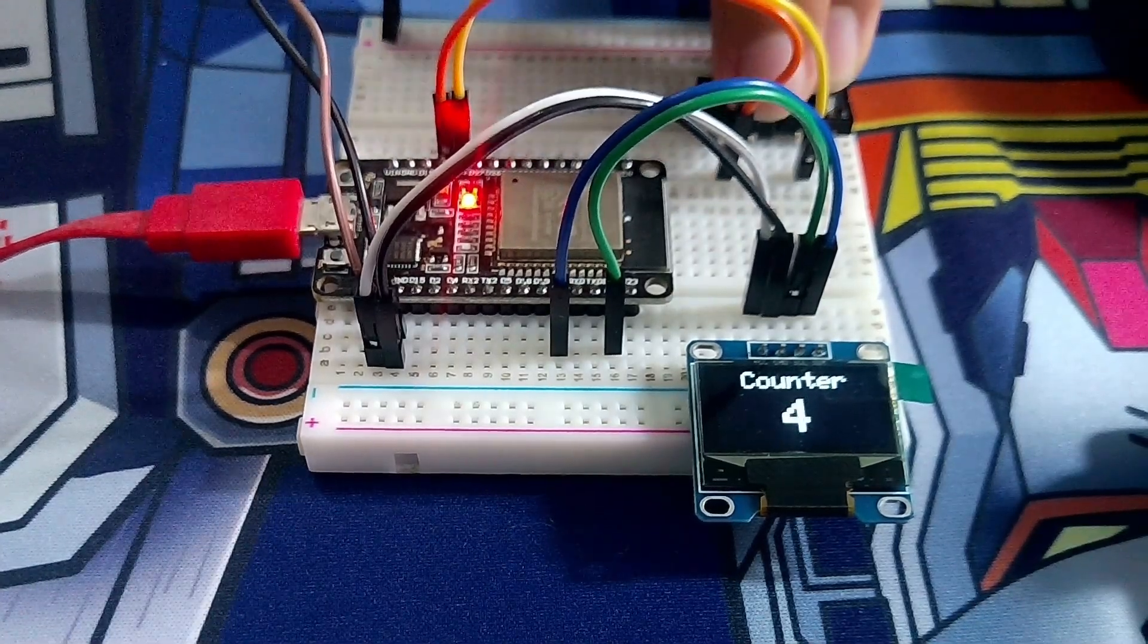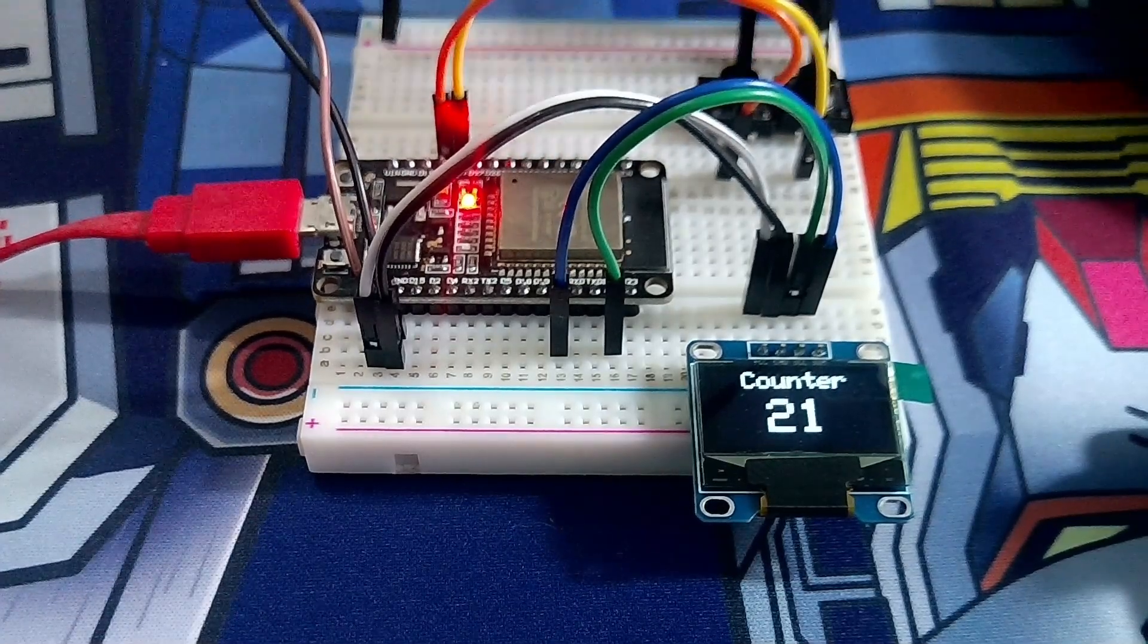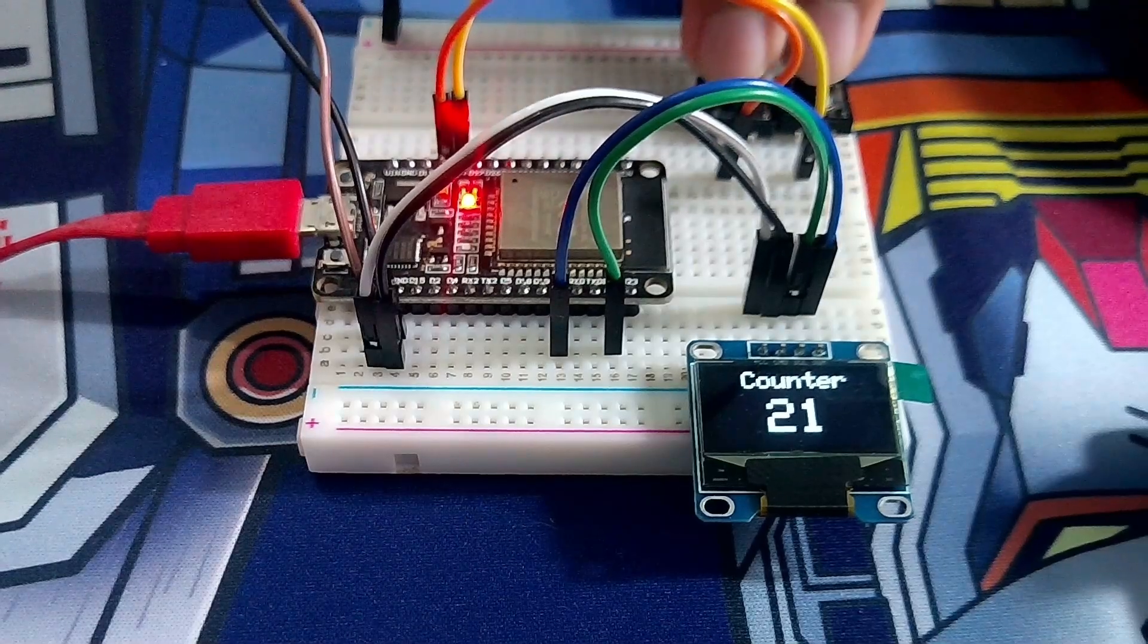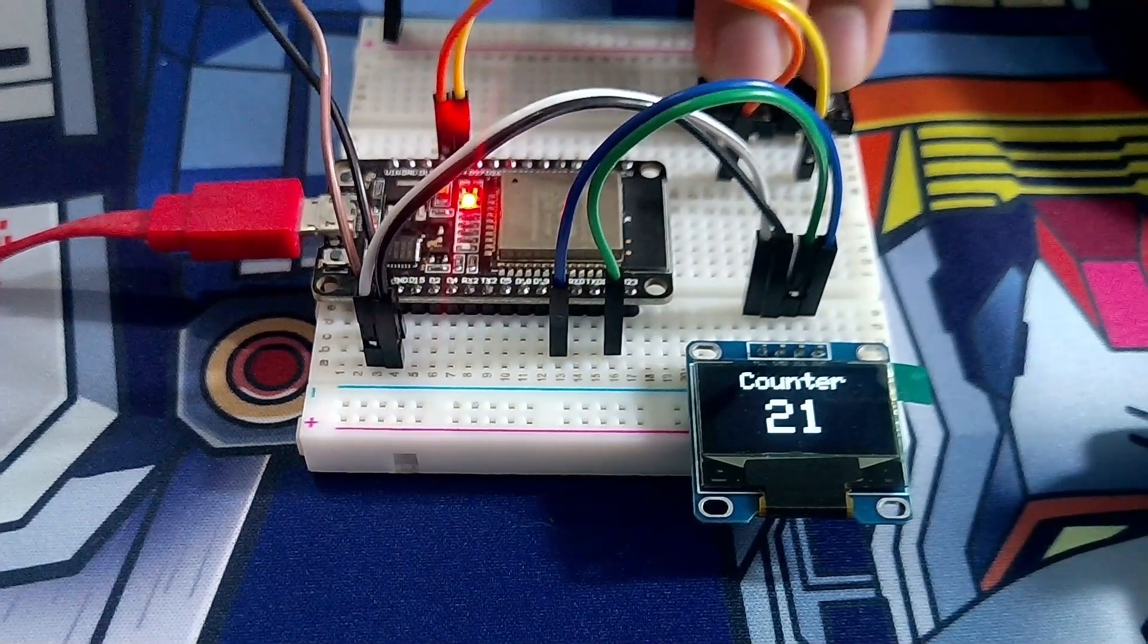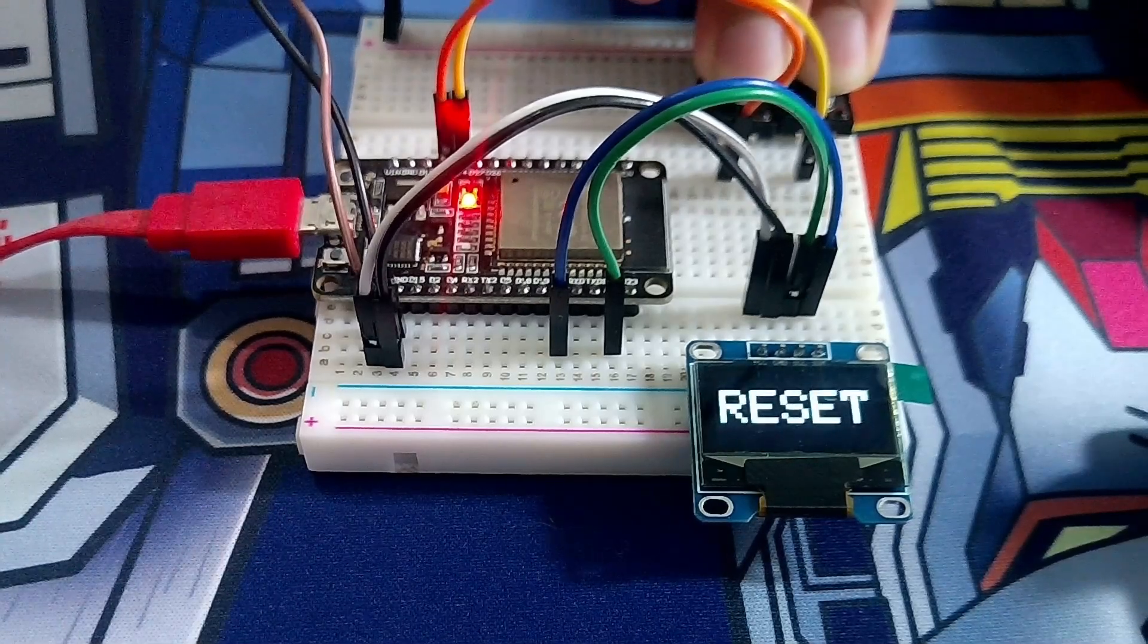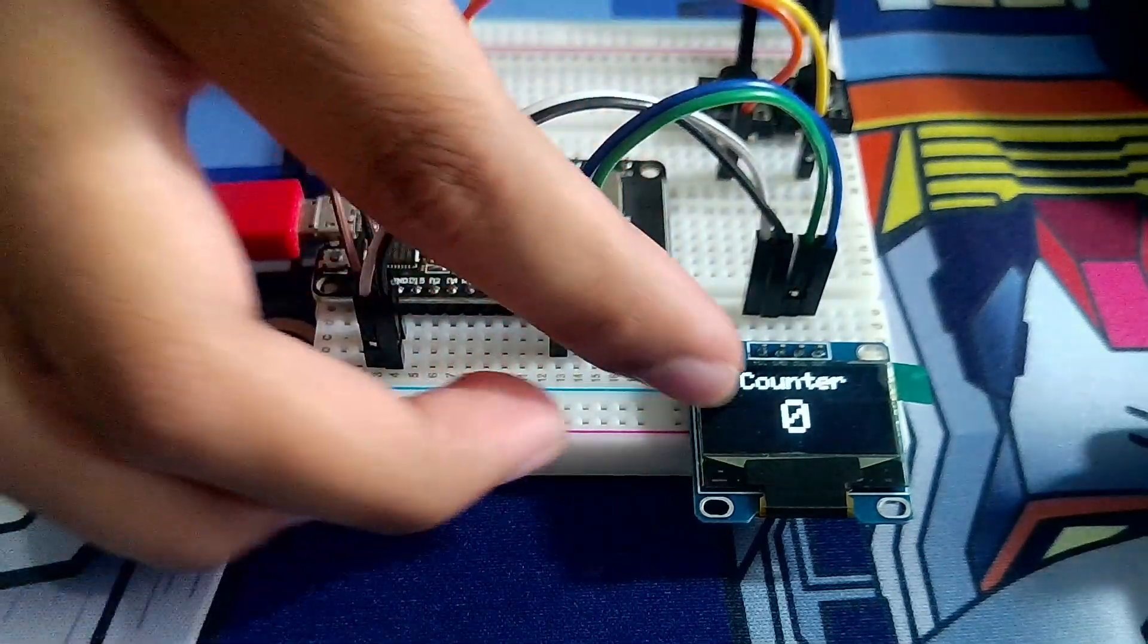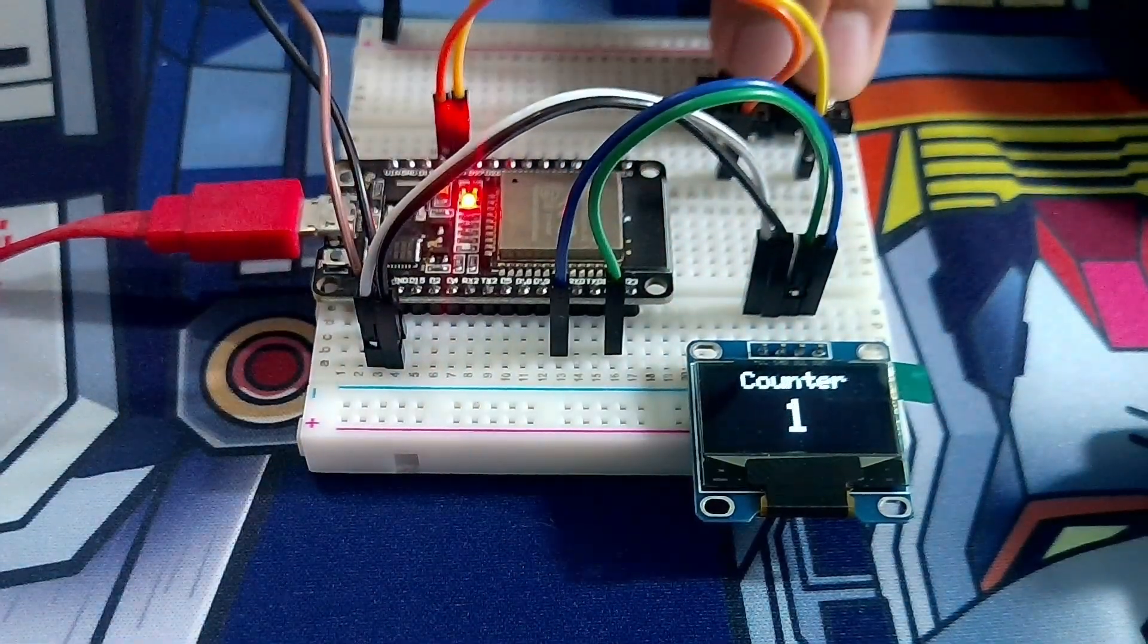Now let's test the reset feature. Okay, we have 21 counts. If you press both of the buttons at once, you should get this - reset text. And then the counter resets to zero, and you can count again.